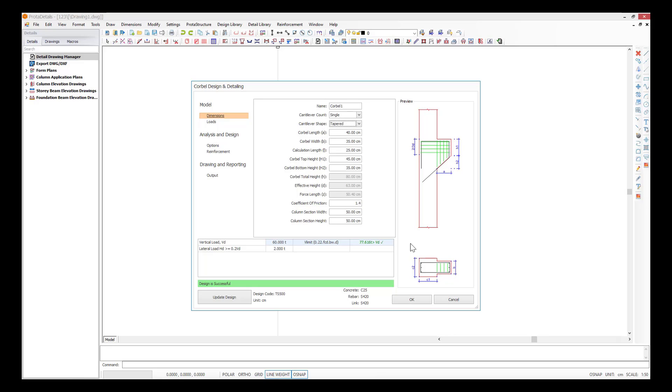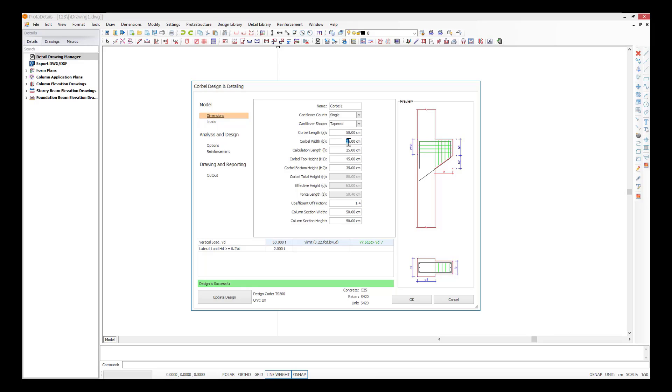Let's start with the pre-dimensioning of the model. Our primary goal is keeping the dimensions of the supported member within the boundaries of the corbel. Let's assume that a crane beam will be supported by the corbel. Specify the preliminary length of the corbel as 50 cm and corbel width as 40 cm.